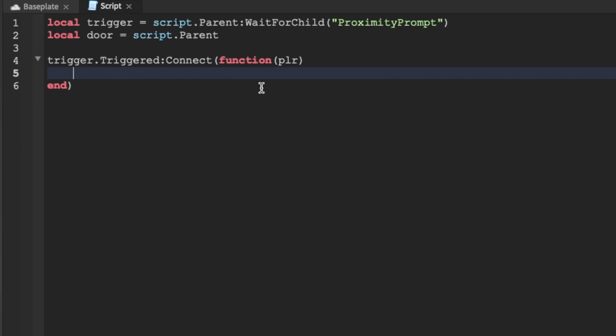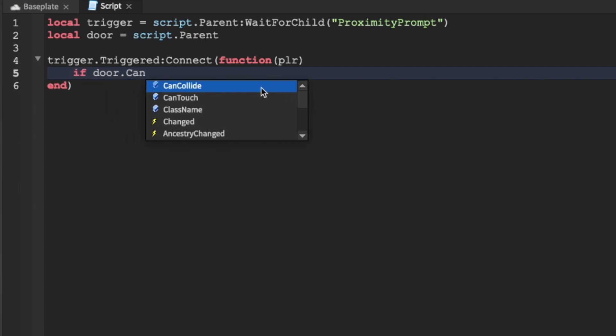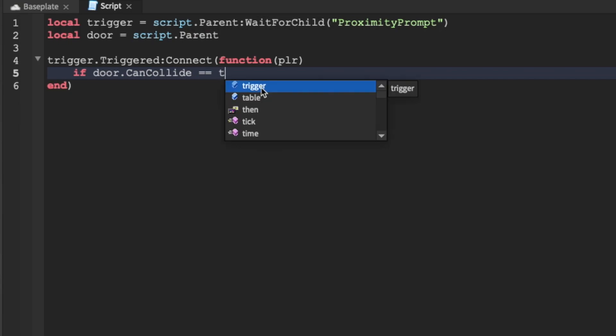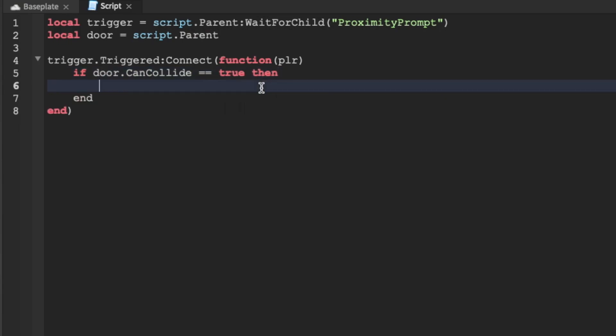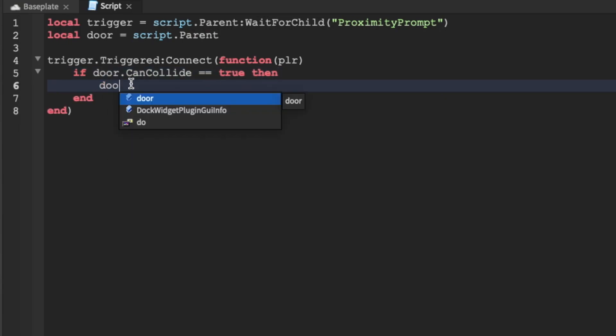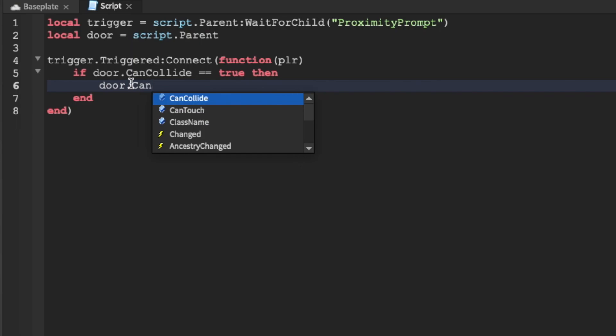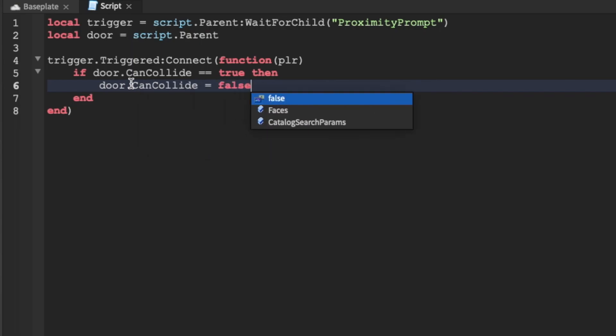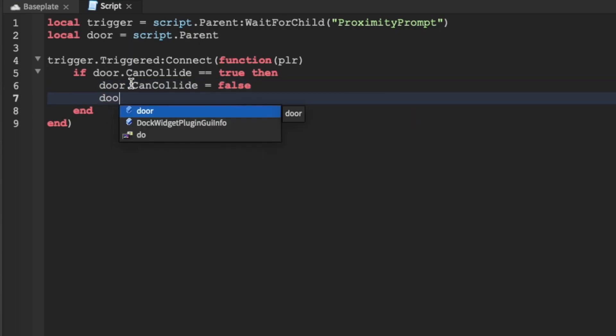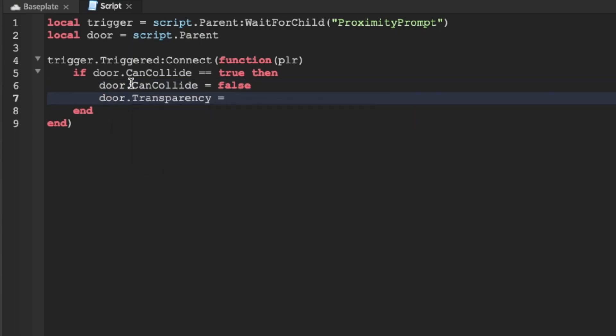Alright so now what we're going to do is an if statement. If door.canCollide equals true so it means that players can't go through the door, we're going to set door.canCollide equal to false and we're going to set our transparency equal to 0.5 so it's translucent.